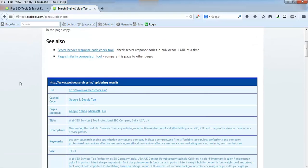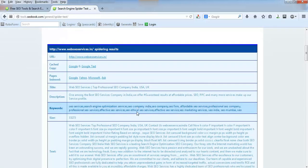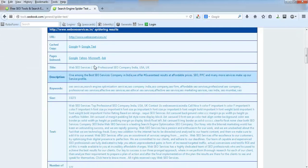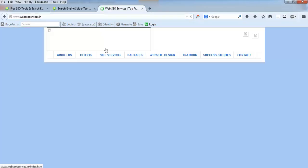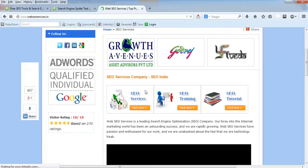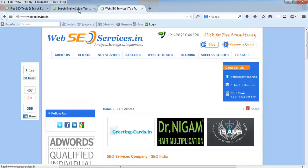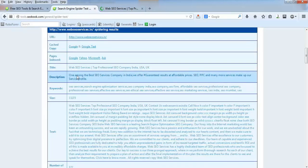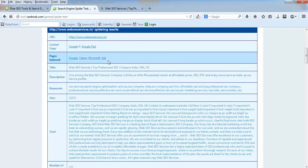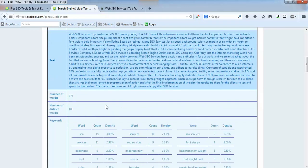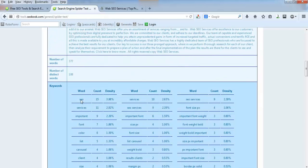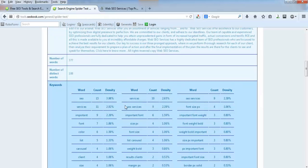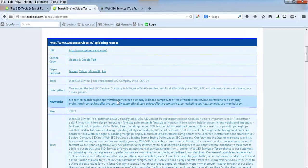This is how a spider will see your webpage. In normal human eye, this is how we will see it with all these different colors, banners and images. But this is how the search engine Google bot will see it, and it will index only these data - title, description, keywords, and your text contents. It will show SEO has used it 15 times and all these details.